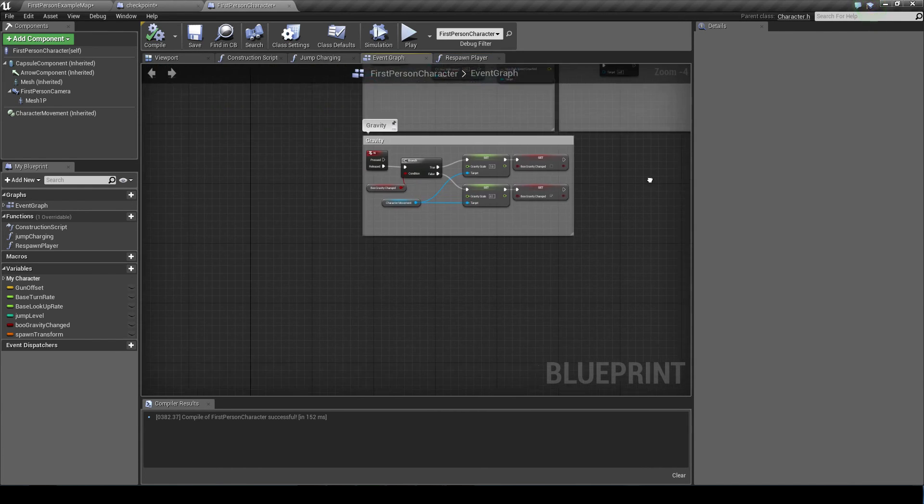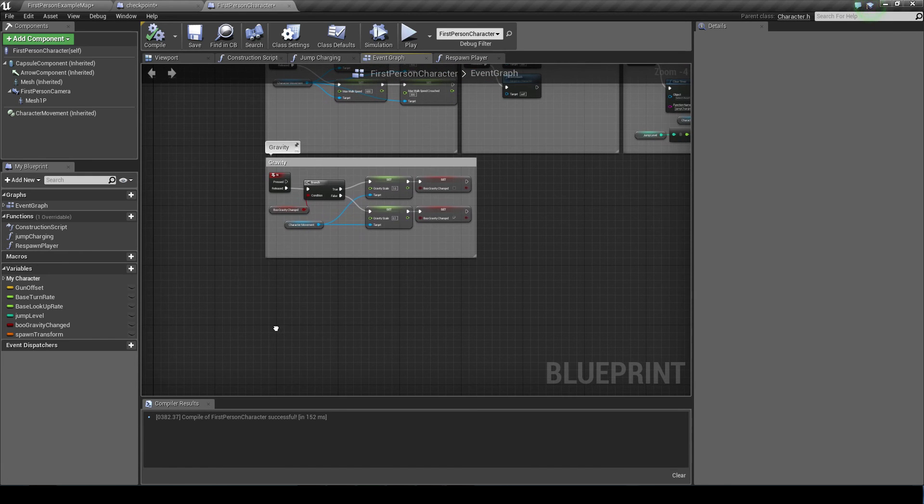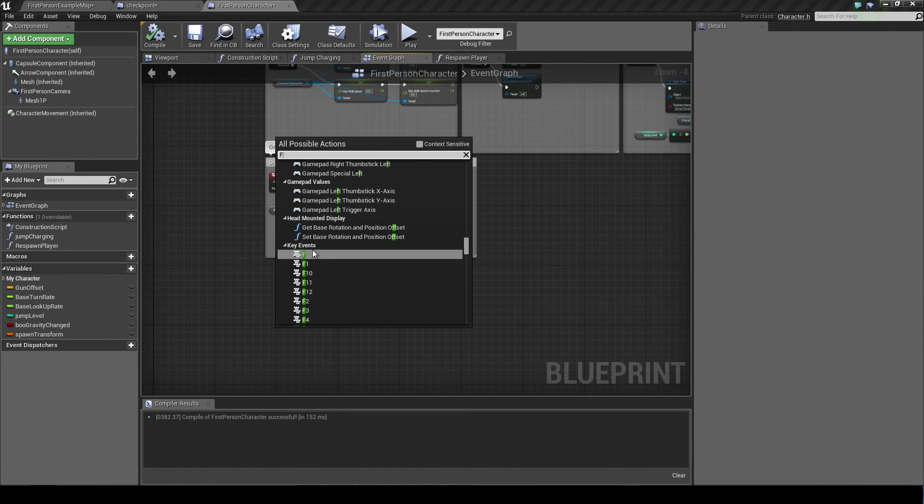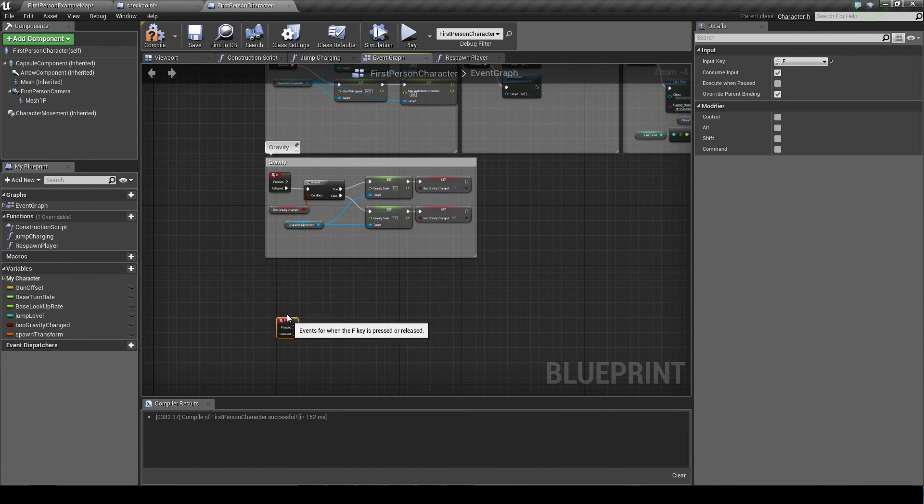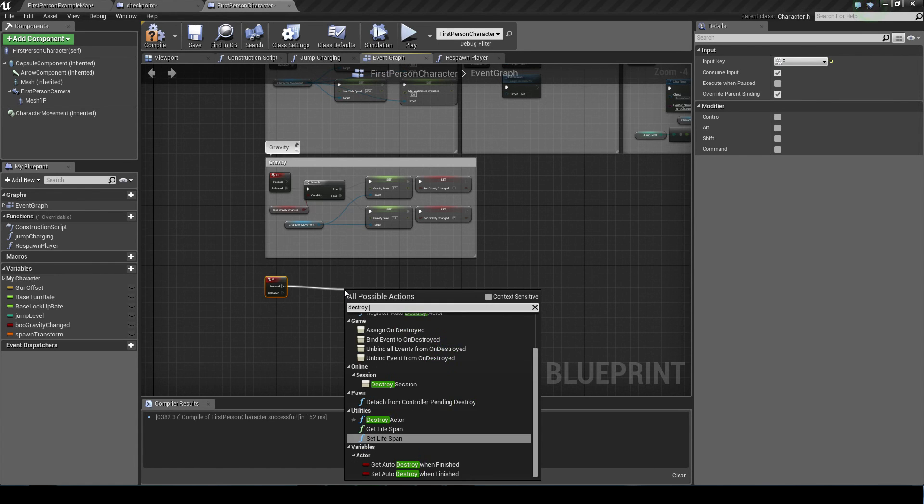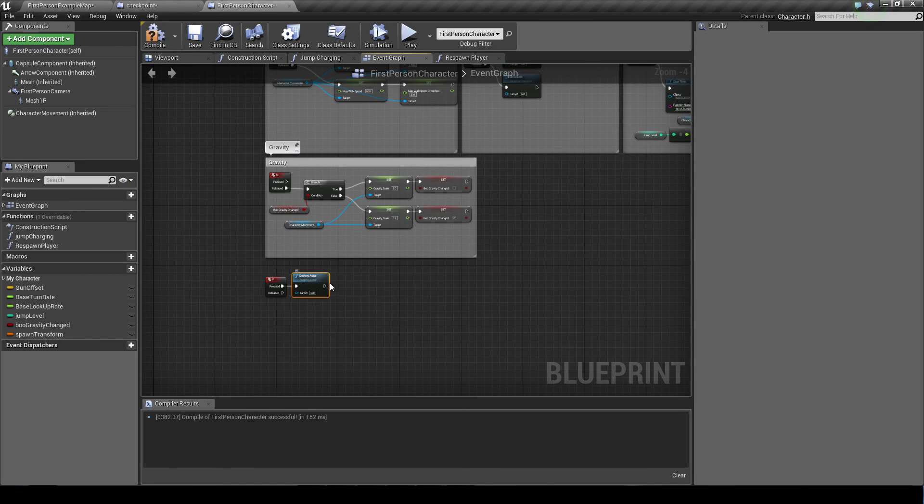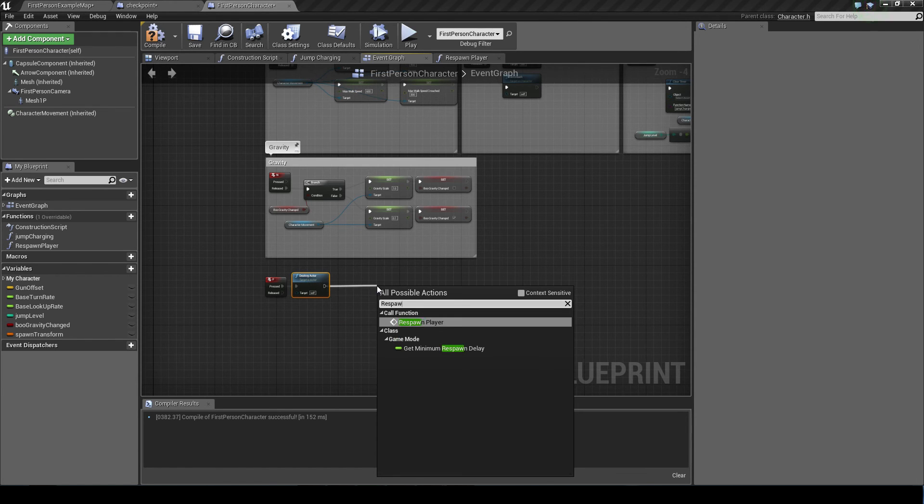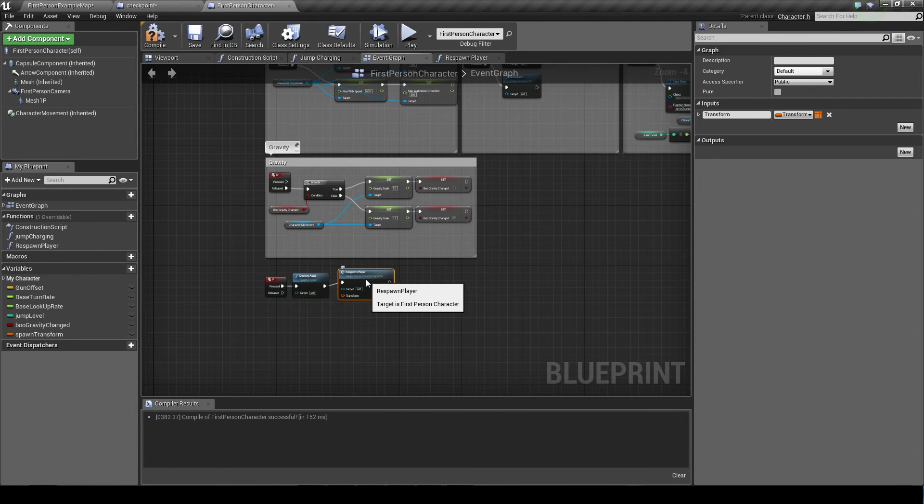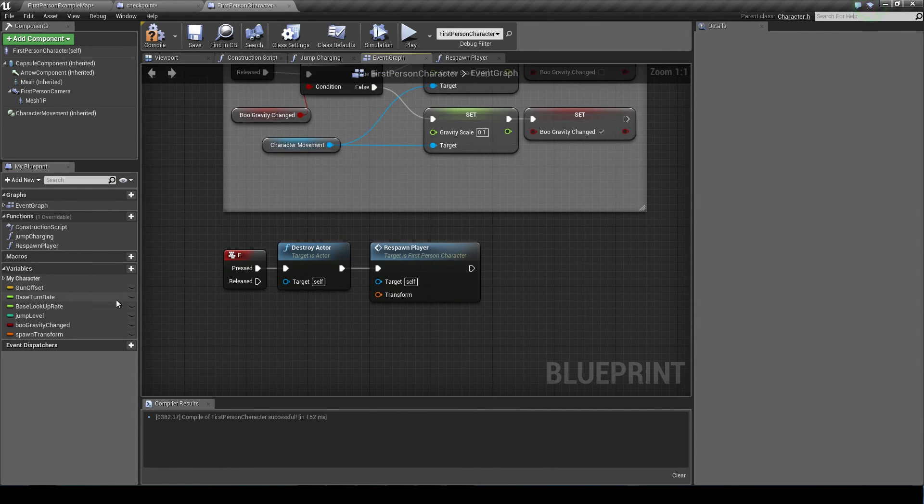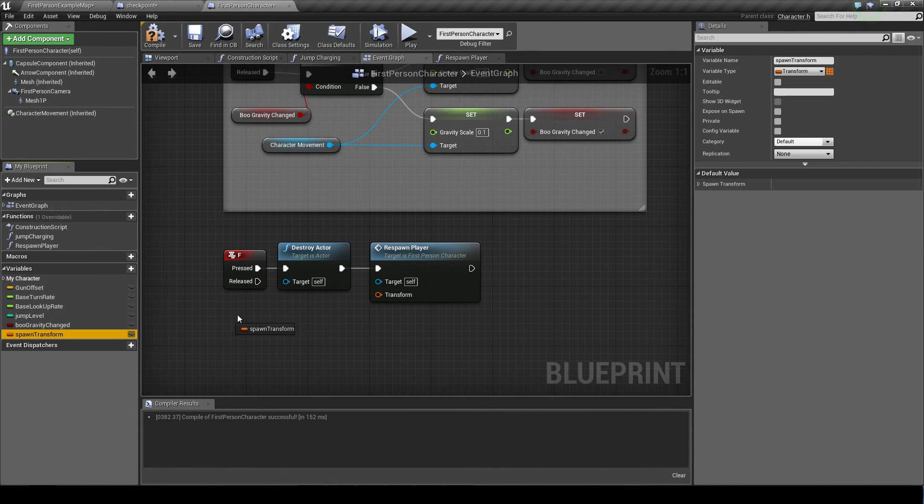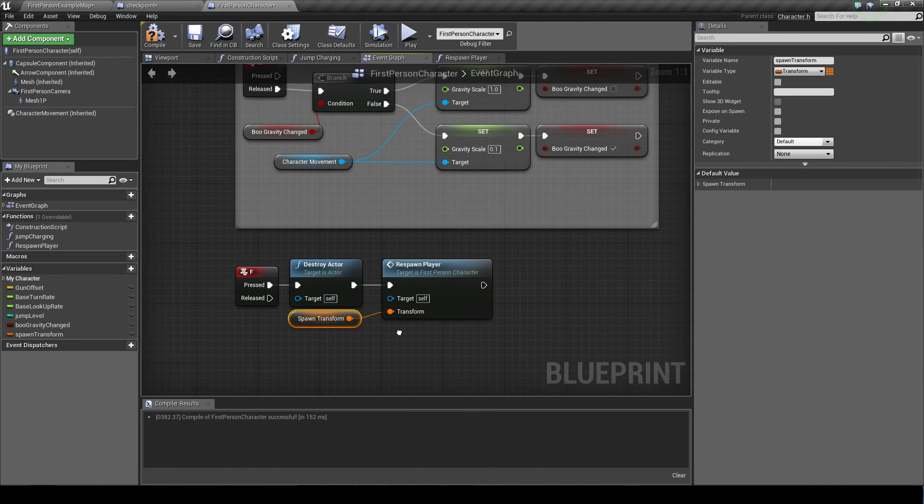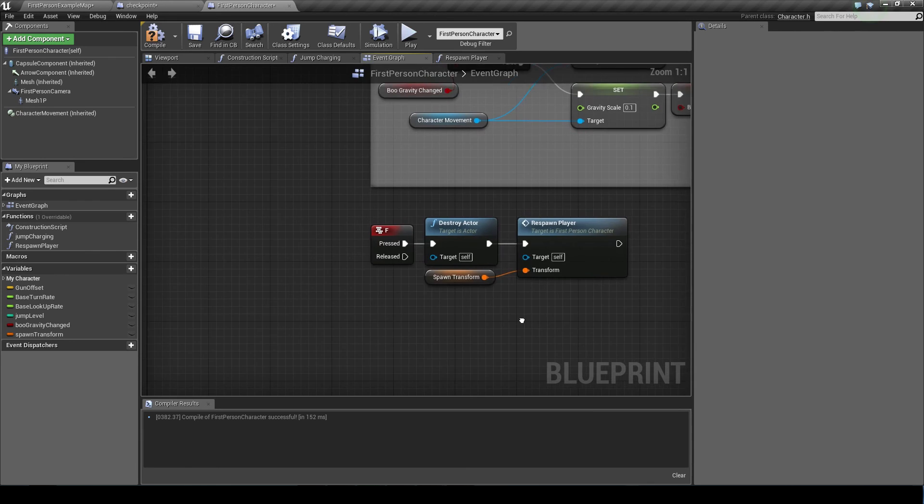So now if we go back to our event graph, we can set up a node like I did. I'm going to use F again. And we'll drag it off and we want to do destroy actor. Target self. And we want to call our respawn player function. As you can see it needs a transform. So we're just dragging and click get on our spawn transform and pass that into there.